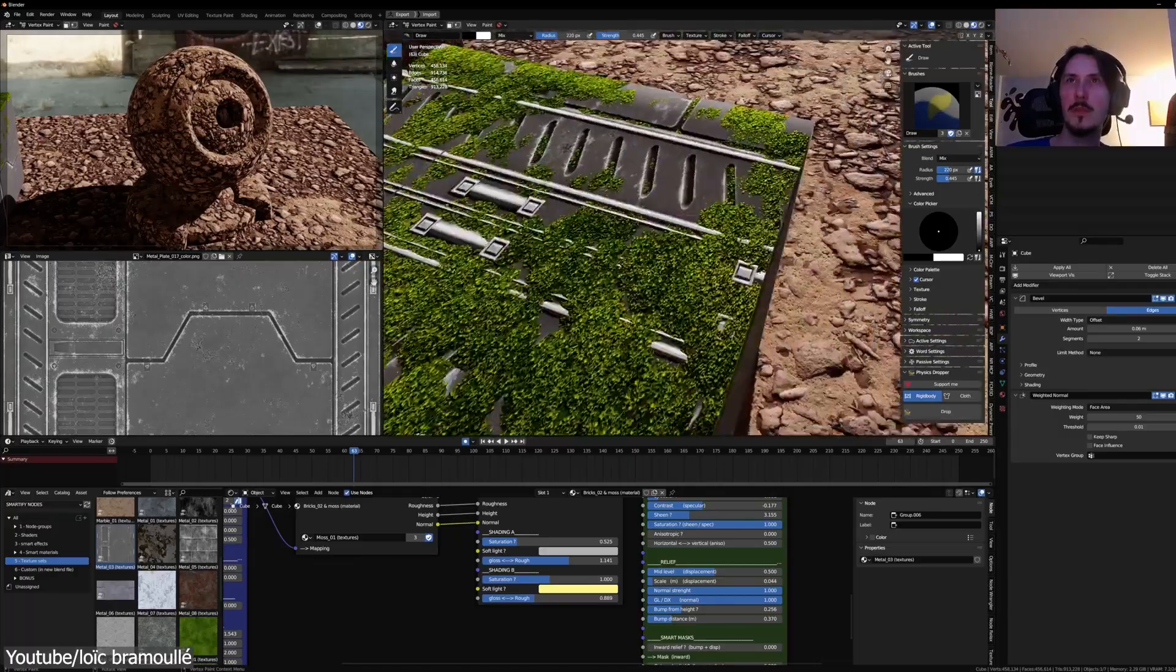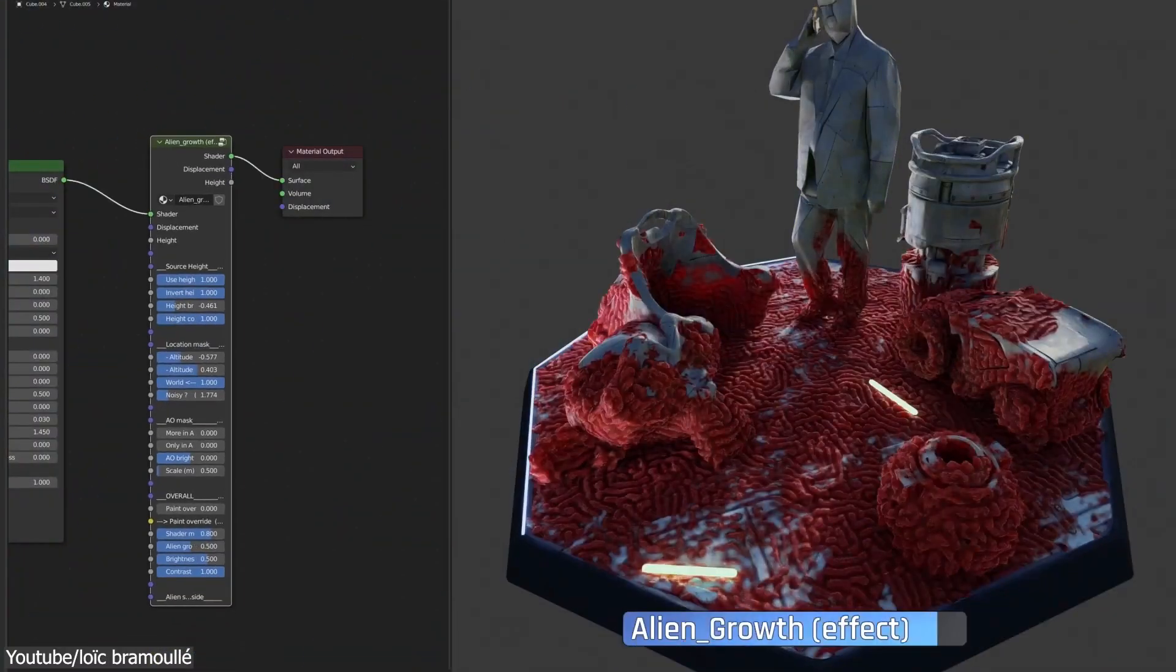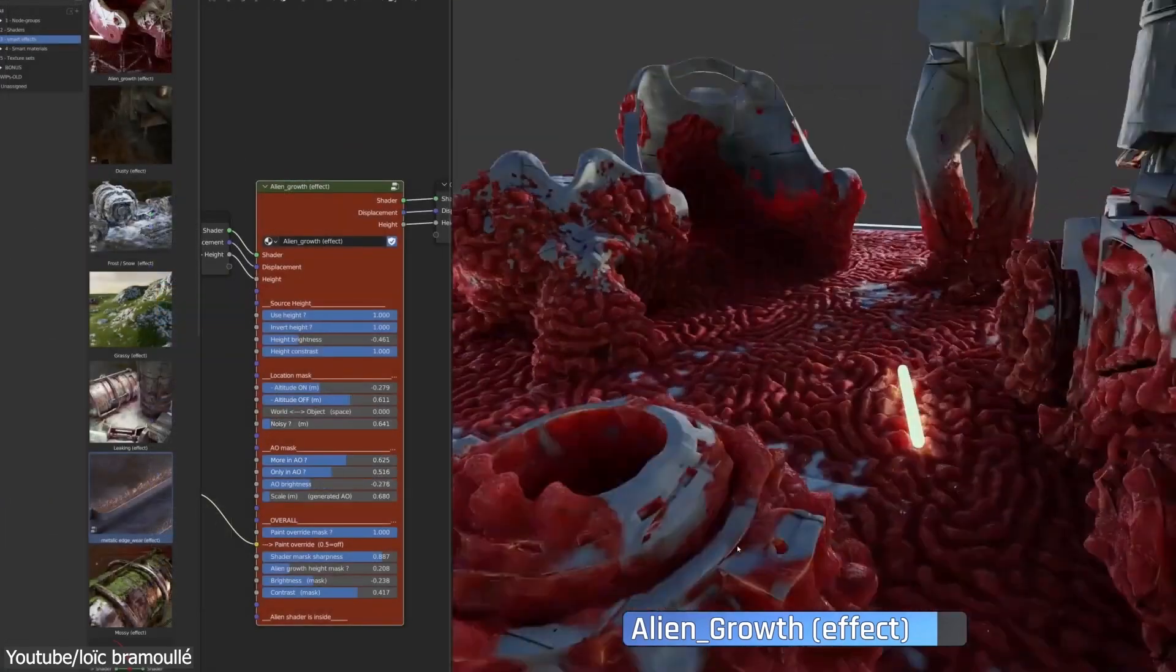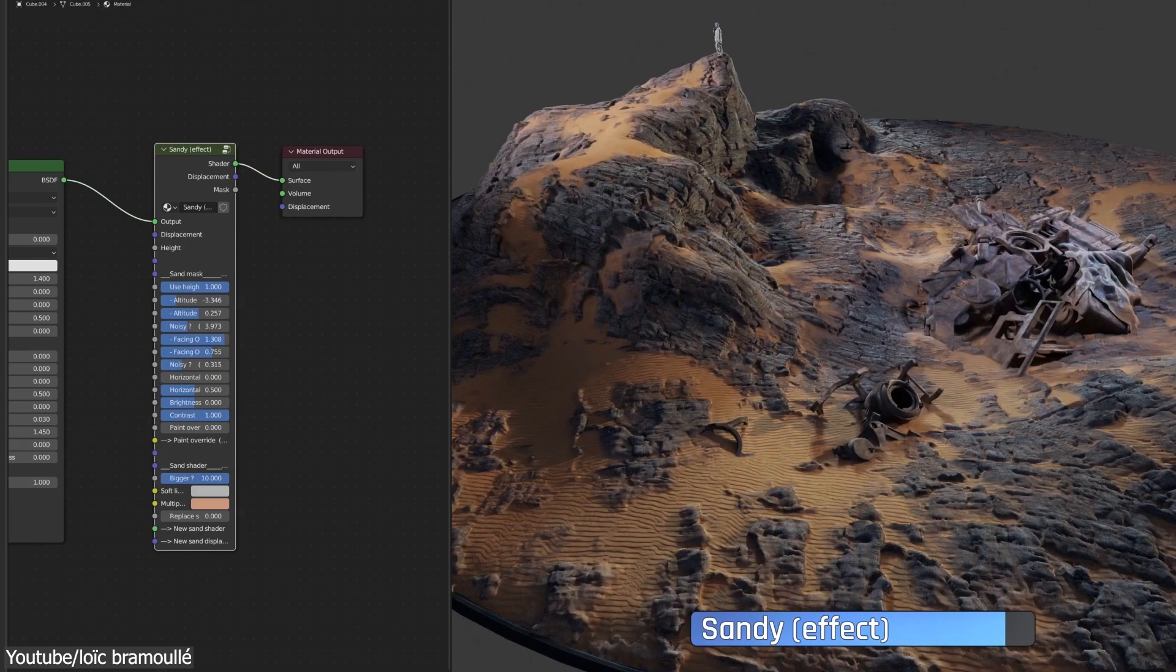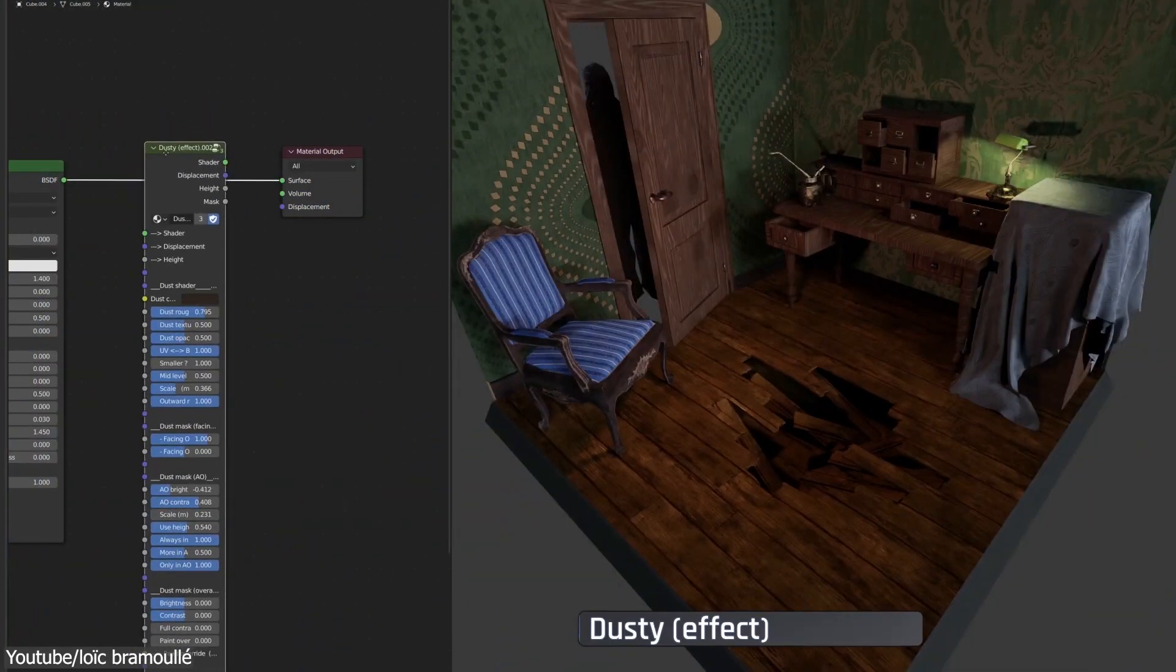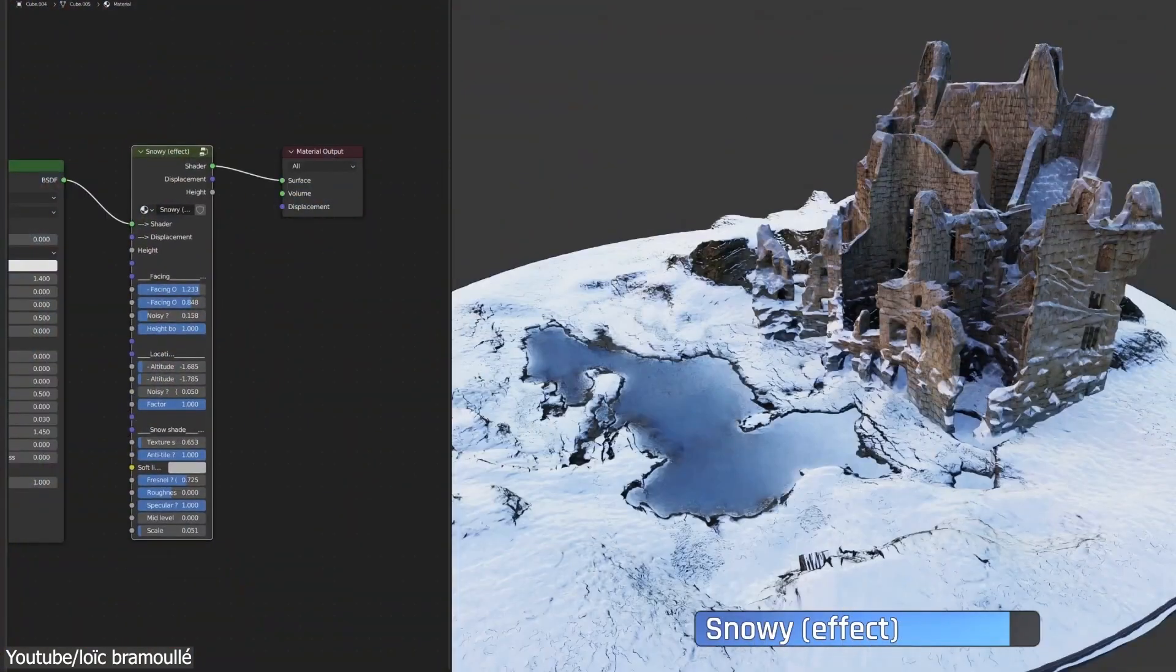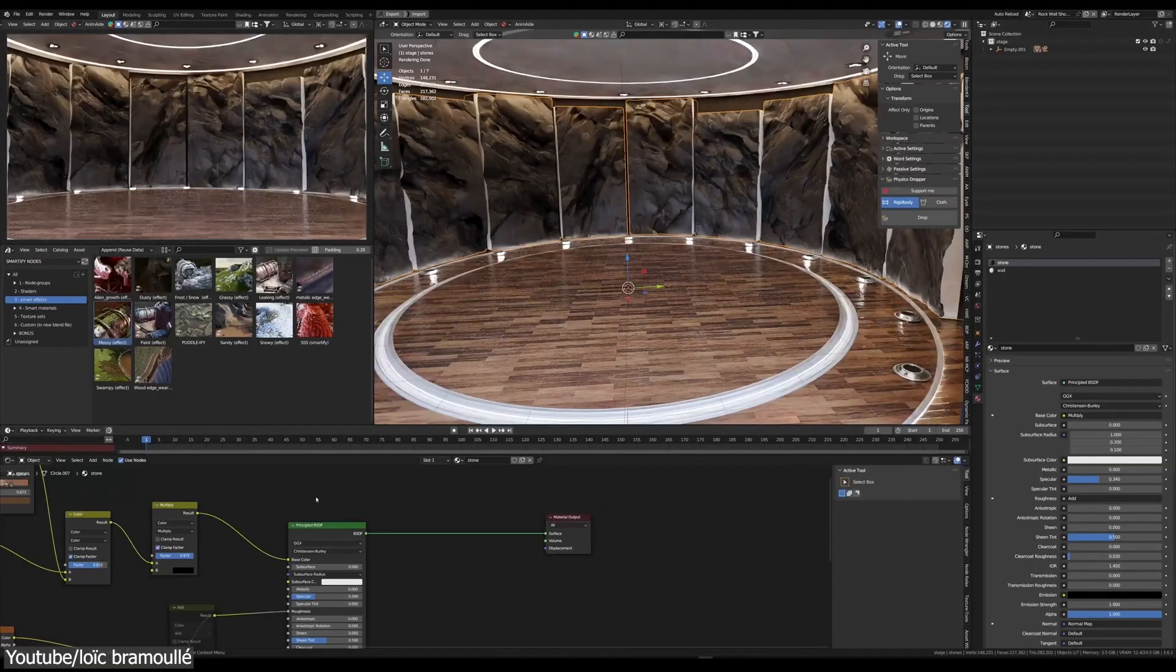And to wrap things up, Smartify Nodes is a great add-on to have, especially for Blender artists looking to elevate their texturing game. Its simplicity, extensive library of effects, and customizable options make it a valuable addition to your toolkit. While it may not be perfect for every task, it is certainly a game-changer for those who want to bring their 3D creations to life with stunning environment effects.